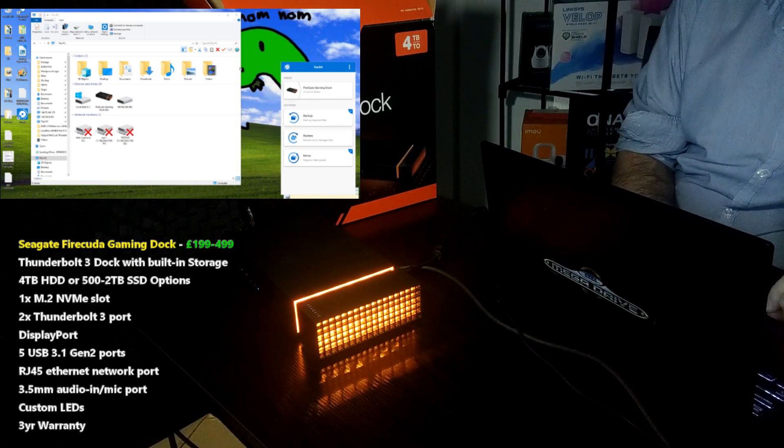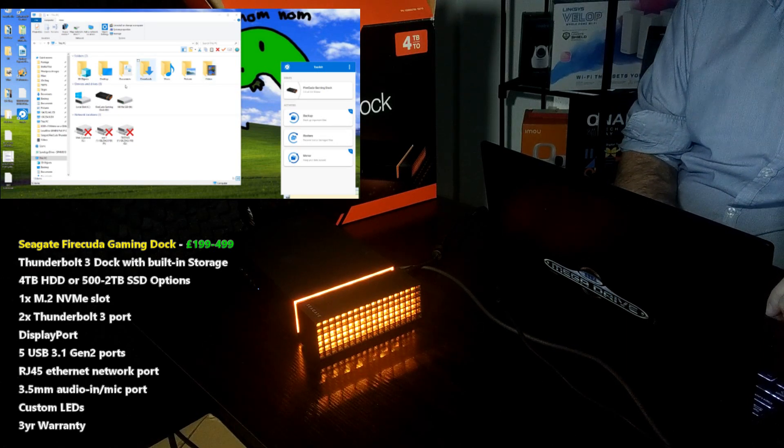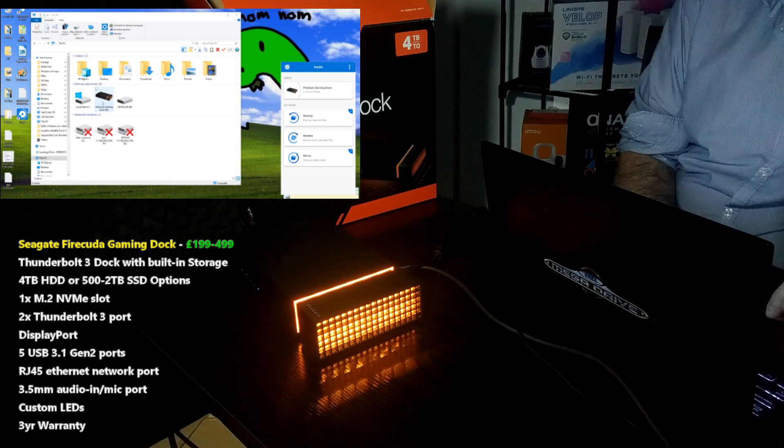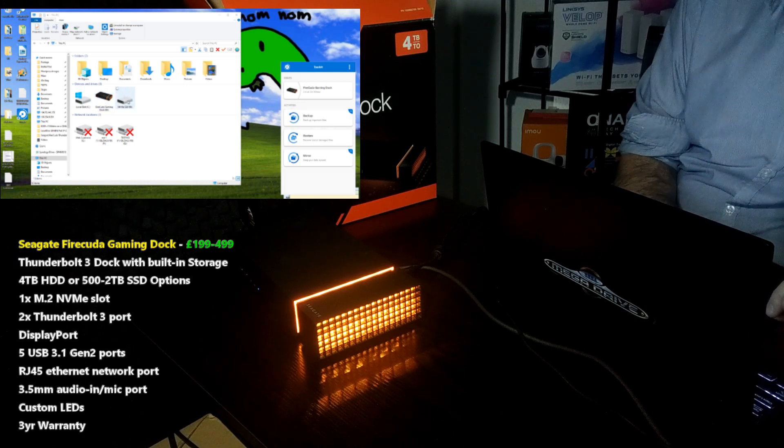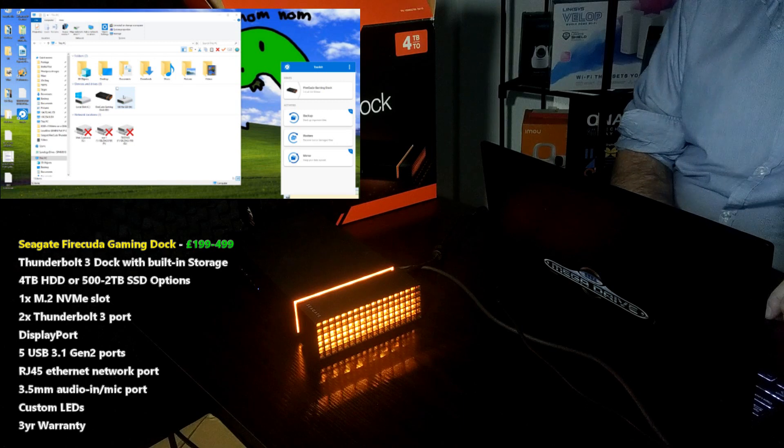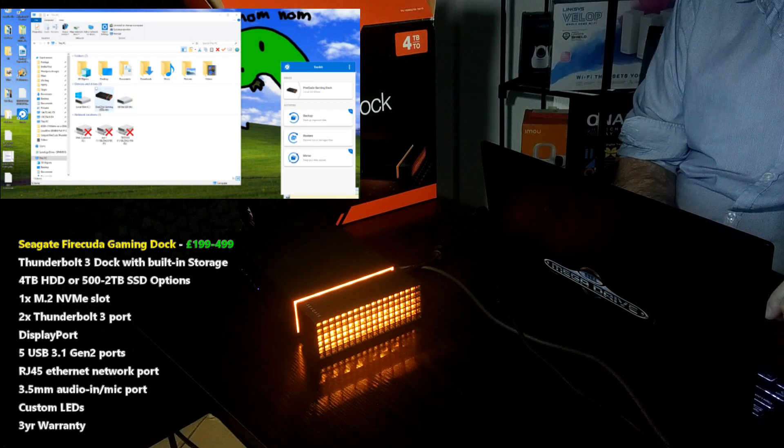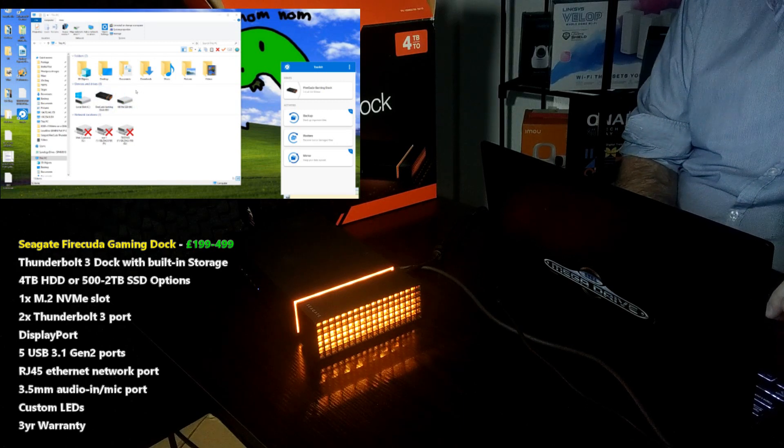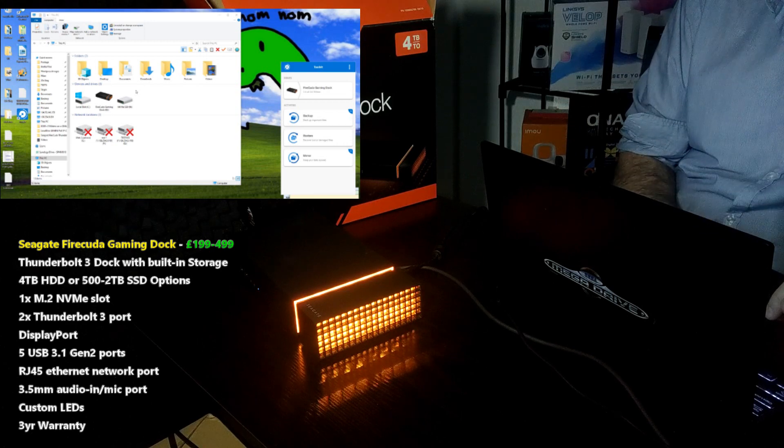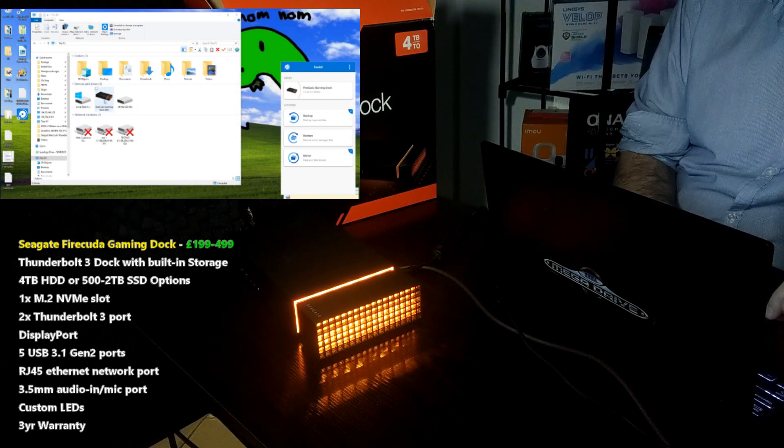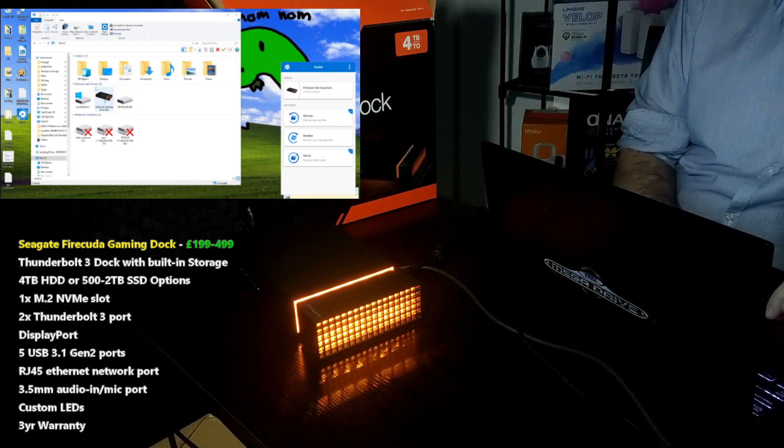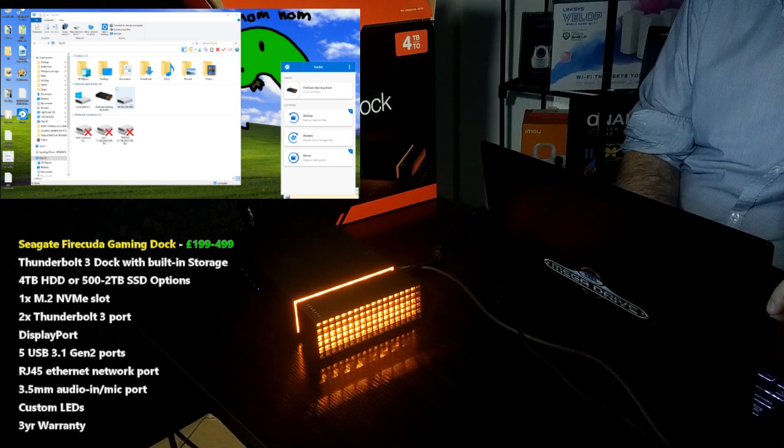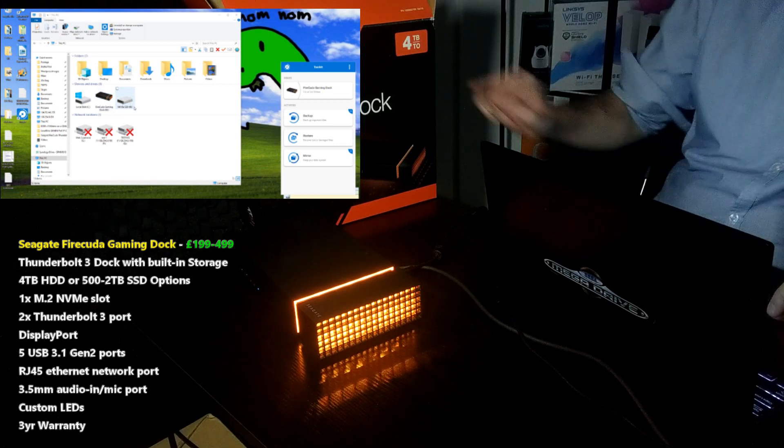Right now I'm connected via a Thunderbolt connection to the FireCuda dock with a 4TB drive inside as well as an NVMe drive installed. I have another video coming soon where I'm going to be speed testing the individual drives. The 4TB model utilizes a 4TB IronWolf hard drive, whereas if you want to install an SSD you will have to purchase that separately.